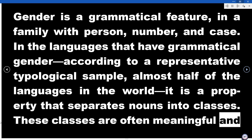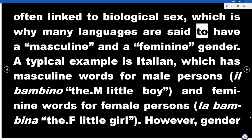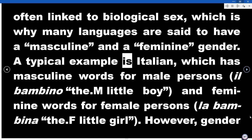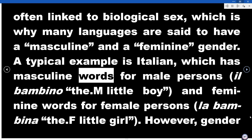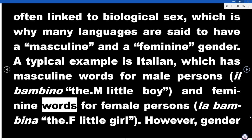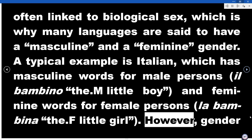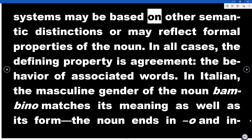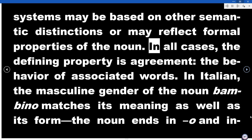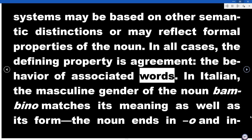These classes are often meaningful and often linked to biological sex, which is why many languages are said to have a masculine and a feminine gender. A typical example is Italian, which has masculine words for male persons — il bambino, the little boy — and feminine words for female persons — la bambina, the little girl. However, gender systems may be based on other semantic distinctions or may reflect formal properties of the noun. In all cases, the defining property is agreement — the behavior of associated words.